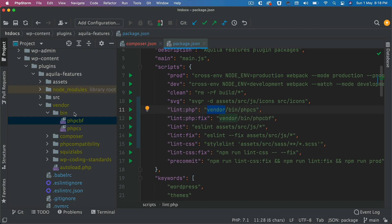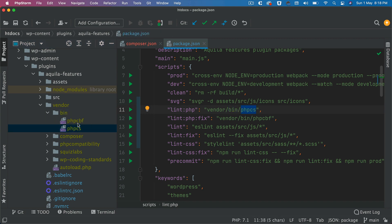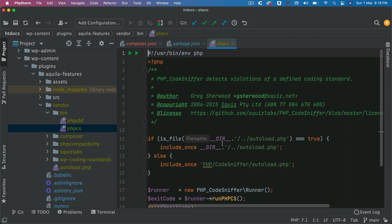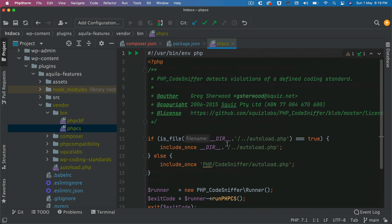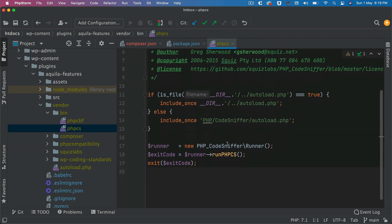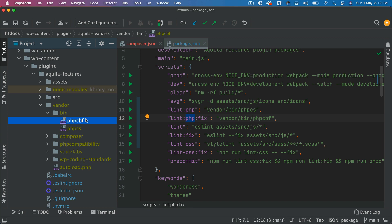Lint-php is going to go to the vendors directory, then it's going to go to bin and it's going to go to the PHPCS file and run this. The second one will run the PHPCBF so that it fixes any errors that you may have.